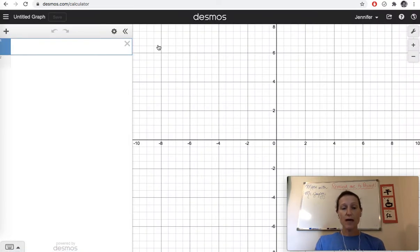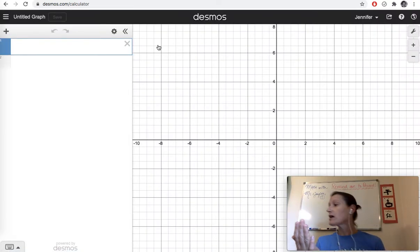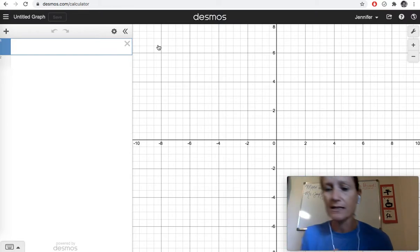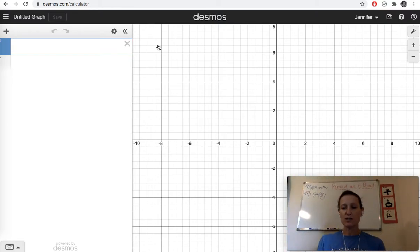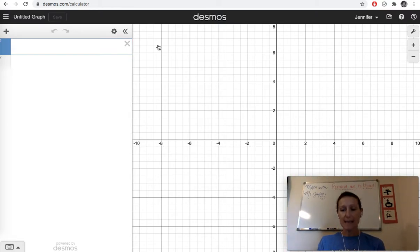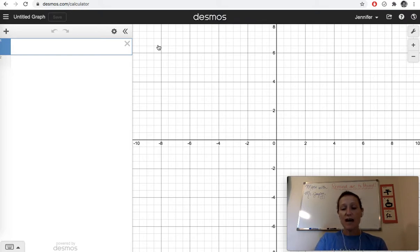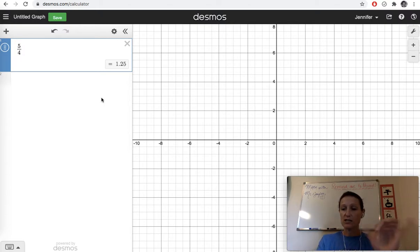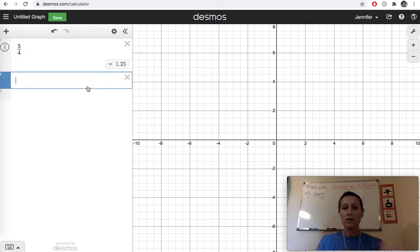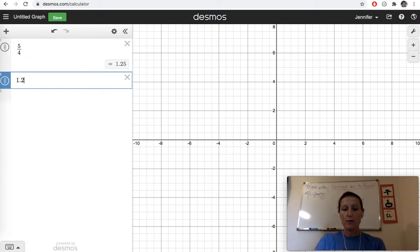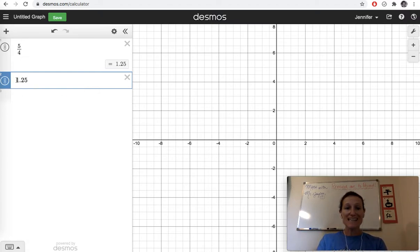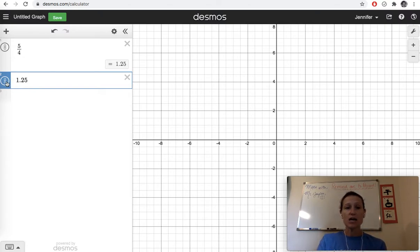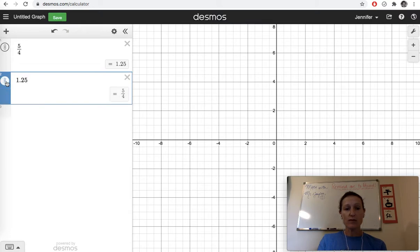And if you don't have your handheld graphing calculator with you, I think mine's upstairs, you can use this. So for example, let's say you've got 5 fourths and you've got that fraction, you want to see the decimal equivalent, you've got it right there. So you can do a fraction to decimal quick, you can also go the other way around, 1.25. And as soon as you type in a decimal that's a rational number, remember rational numbers can be turned into fractions, you're going to get this fraction equivalent here, which is 5 fourths.